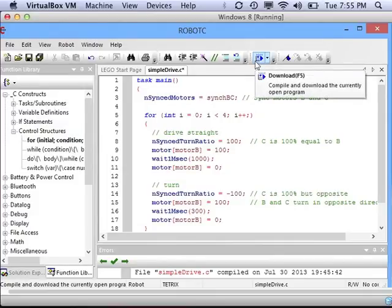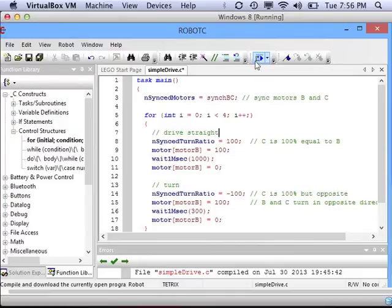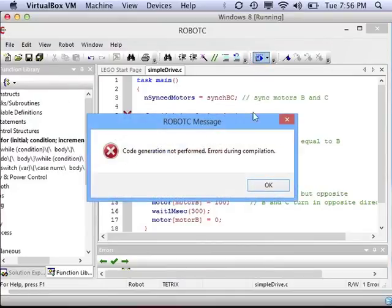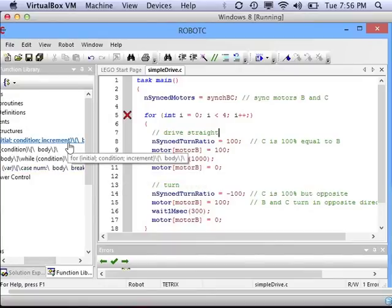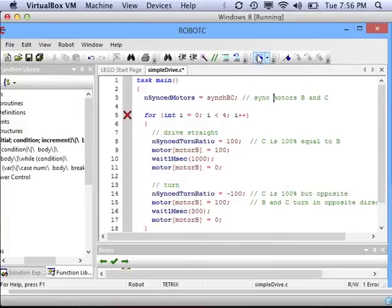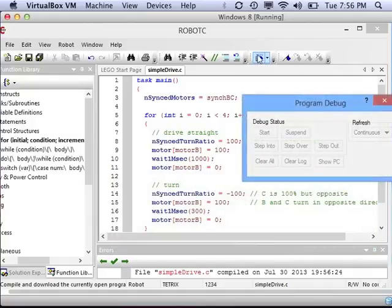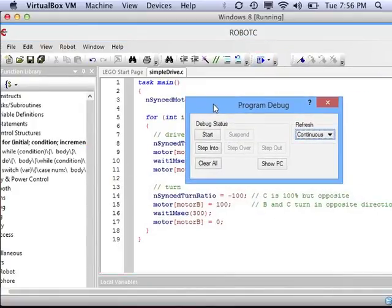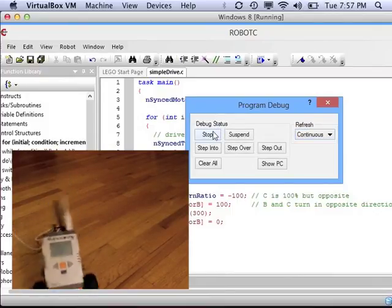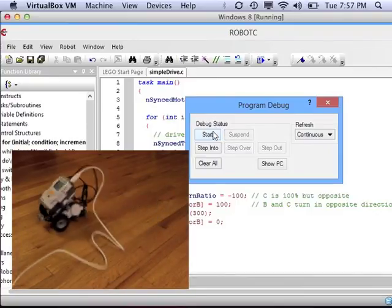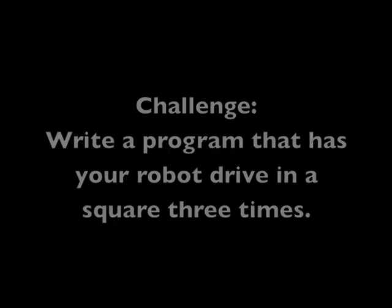Let's test it out and make sure that we run this code four times and are still driving in a square. Looks like I have a mistake — it shows where the mistake is on line five. I accidentally put in an extra semicolon on line five. If you look at the function library as a reminder, there should be no semicolon after the increment, the adding of one — just after i equals zero and i is less than four. Let's test it out again. You can see that even though we've only got the drive and turn code in there one time, the for loop is making it happen four times, and it's still driving in a square.